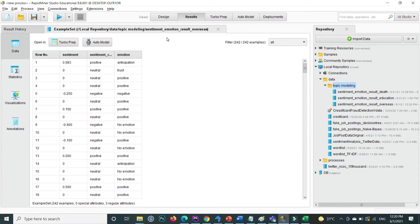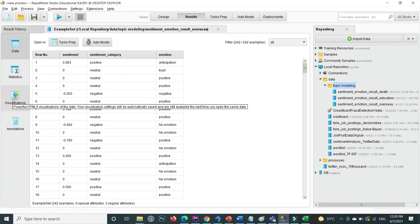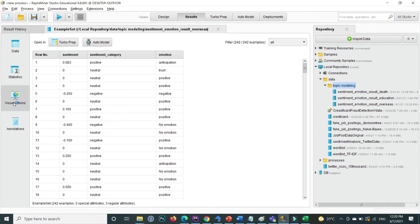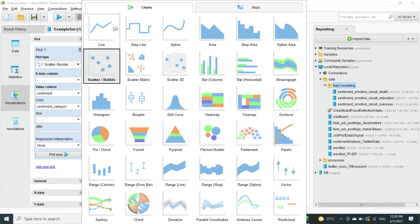After uploading, we are inside the Result tab where you can see the sentiment value, sentiment category attribute, and emotion value. On the left-hand side, go to Visualization — this is where you can basically explore your data through visualization in RapidMiner. Click on it.